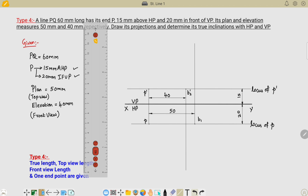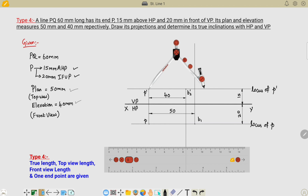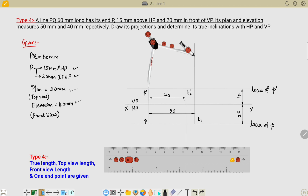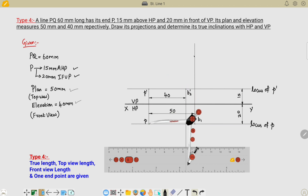The remaining data is only the true length. Take a distance of 60 mm in the compass and draw an arc from the respective point P-dash to locate the true length distance. This gives the first arc. Similarly, draw an arc on the downside by placing the compass on point P, giving two intersection points.